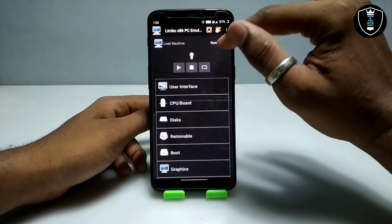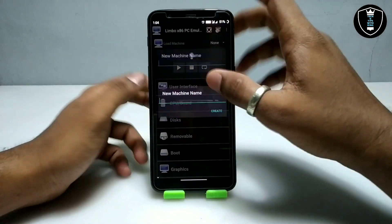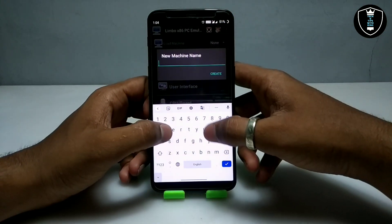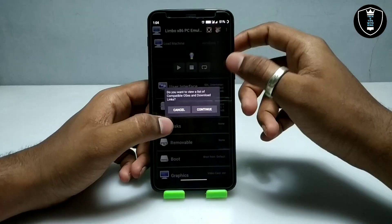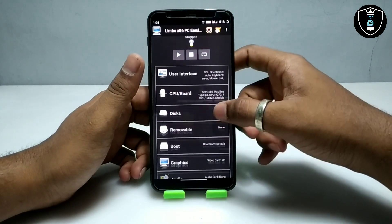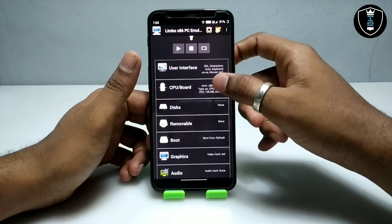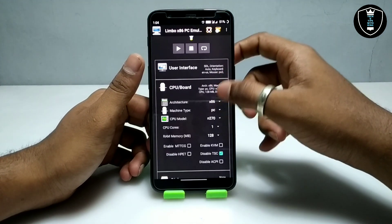As you can see, this is the Limbo PC Emulator. I am going to click on 'None' to create a new machine. I've created the machine named Windows 7 and now I'm going to select the CPU board.